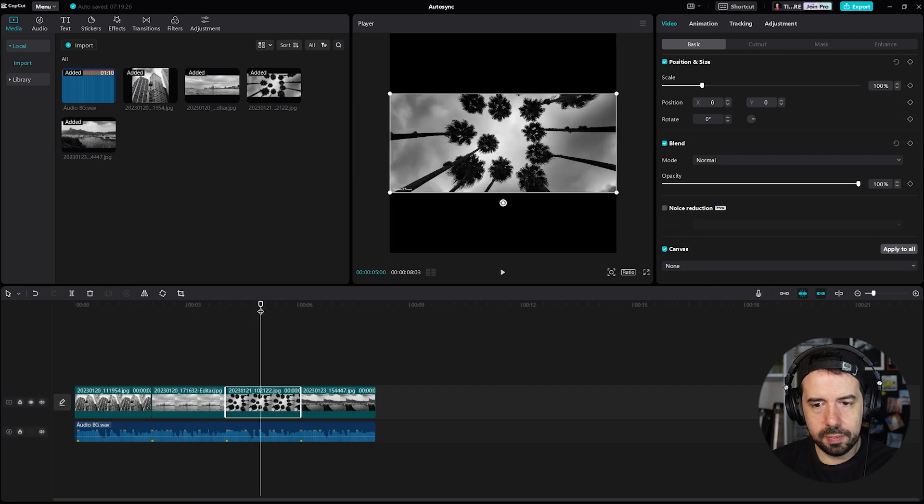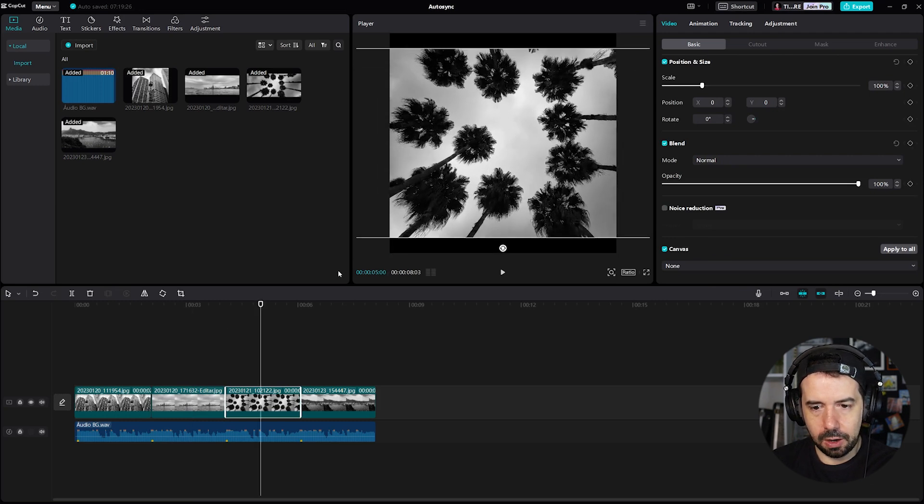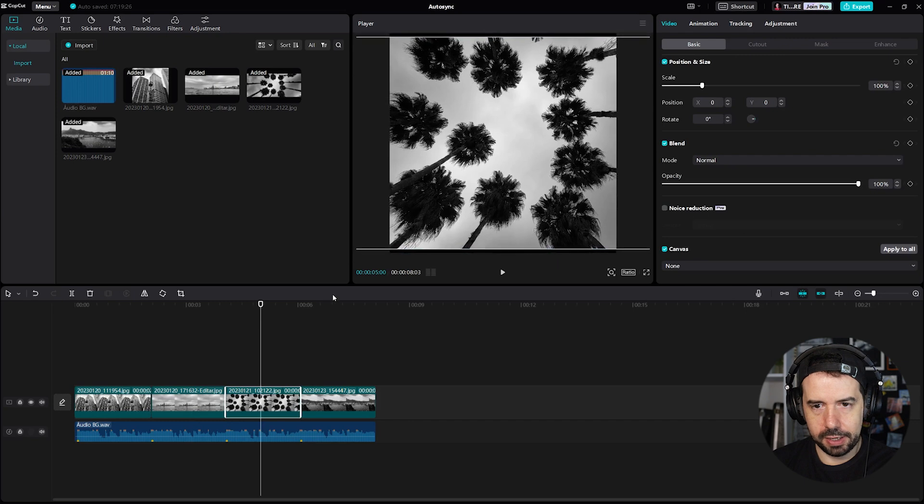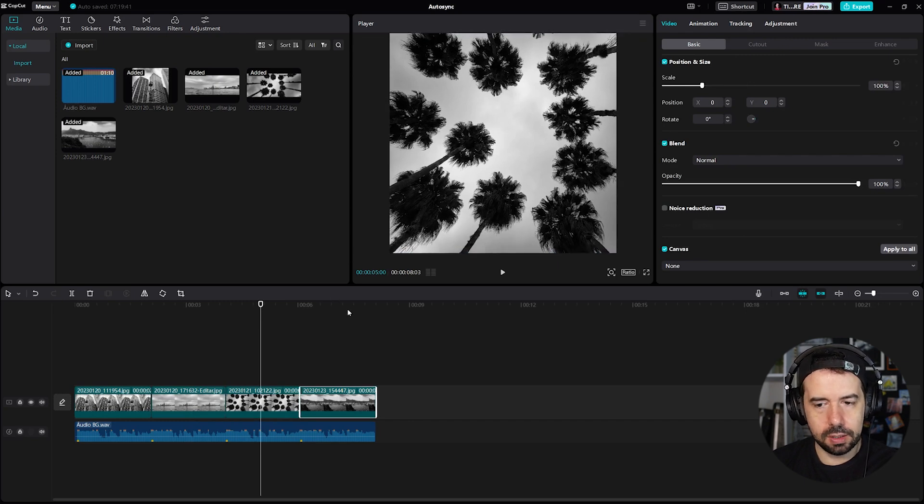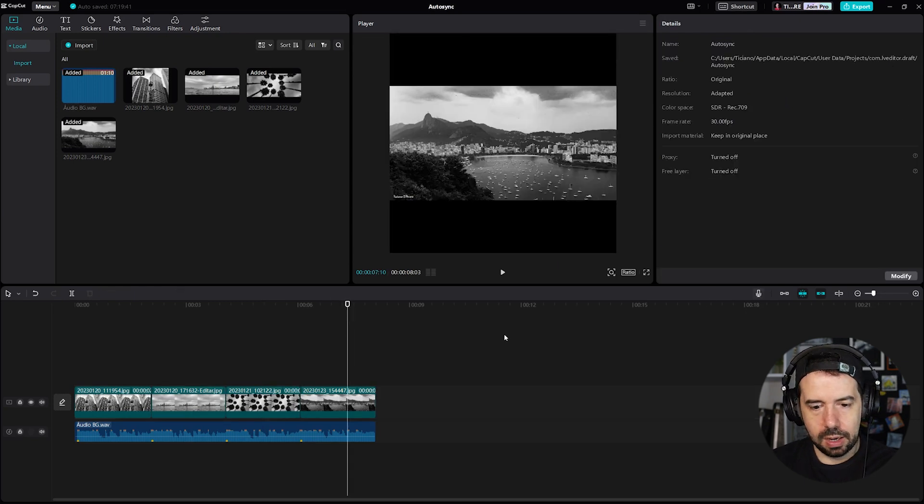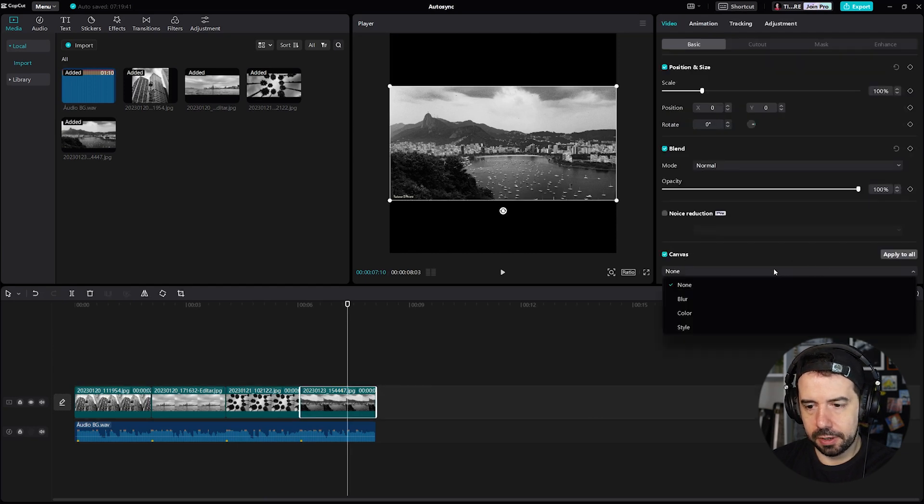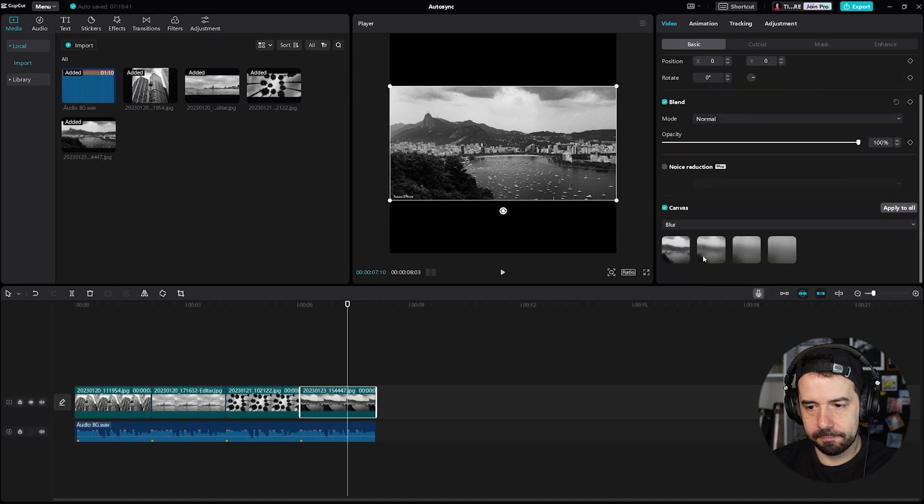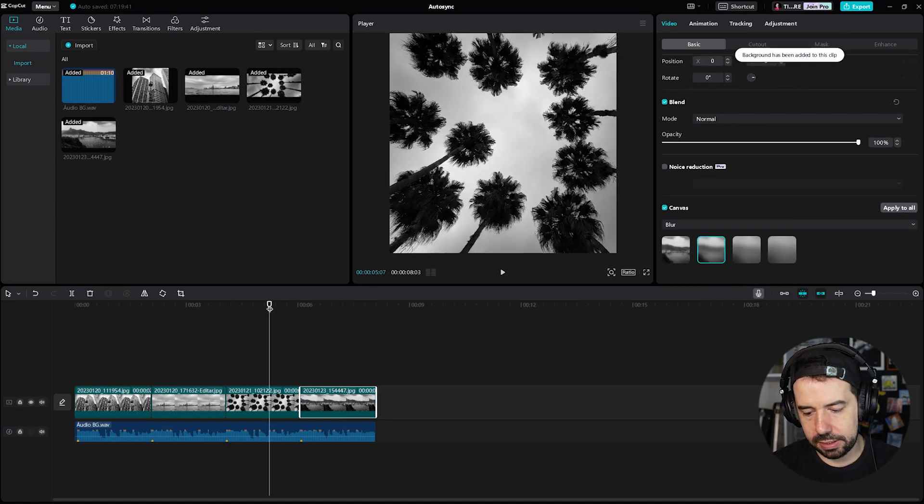The third image I will enlarge, amplify it, nice. And the final one I will make blur canvas like the second one. Okay, let's see now.